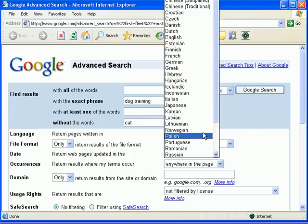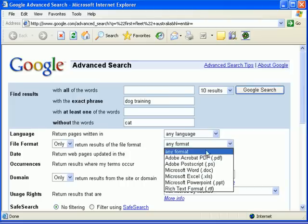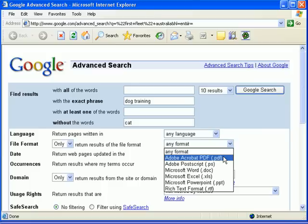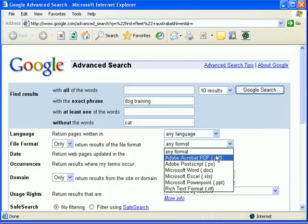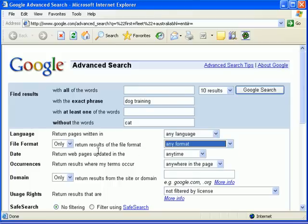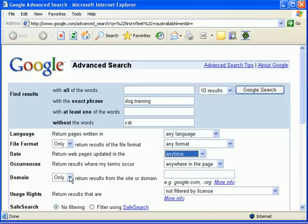Language: return pages written in a particular language. File format: you might only want to find PDF files, which are generally produced documents that people have written and then converted. Or maybe you're only looking for PowerPoint files, publications, etc. — so you can isolate your search considerably there. Web pages updated: you might want them updated in the past three months if you want modern information about dog training. And from a certain domain — maybe you only want to search within a site called dogtraining.com.